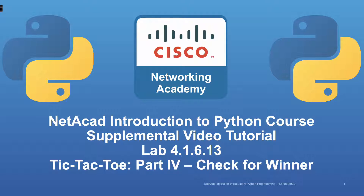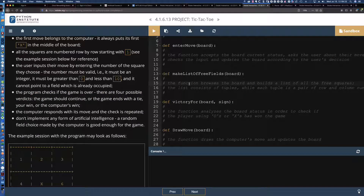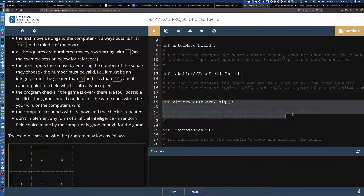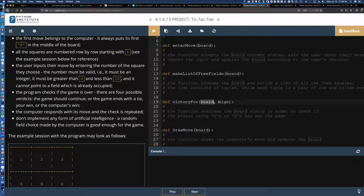So we're going to be declaring a couple of new variables that we're going to be using. One of them is going to be human and computer, and then we're going to be passing that in as the sign. If we were to take a look here at the lab, you can see for victory four, we're passing in as positional arguments, and they'll become positional parameters inside the function board, which we're very familiar with, but now we have this new one here, sign. And so this function is going to analyze the board status in order to check if the player using O's or X's has won the game.